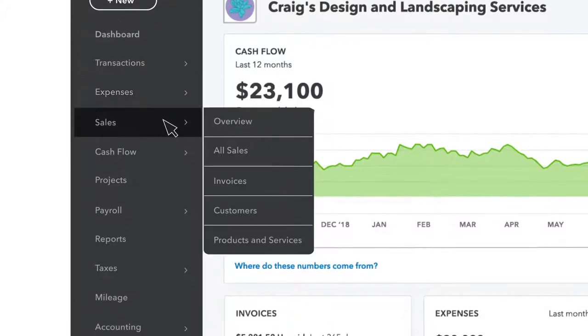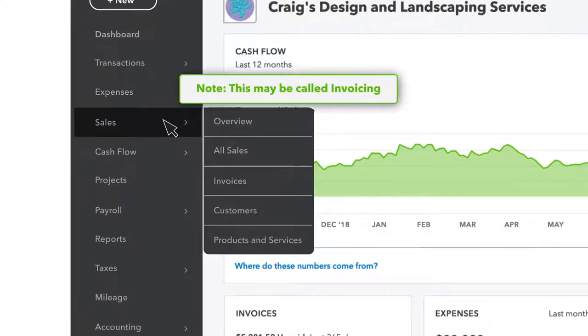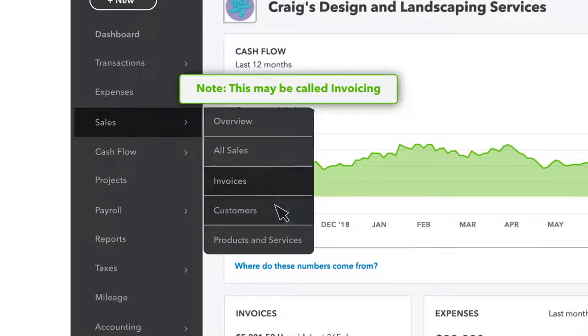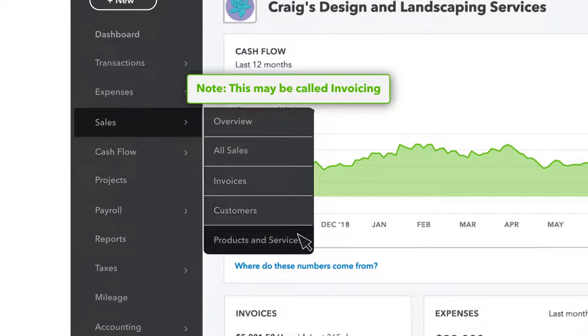Sales or invoicing is all about getting paid. Once you've added some, you'll see invoices you've sent, customers, what you sell, and more.